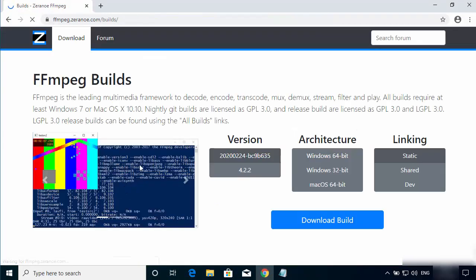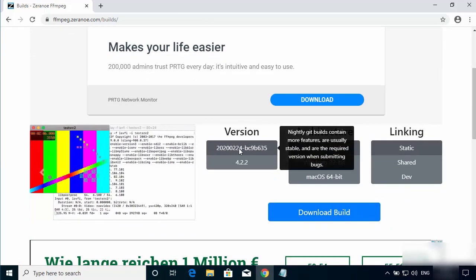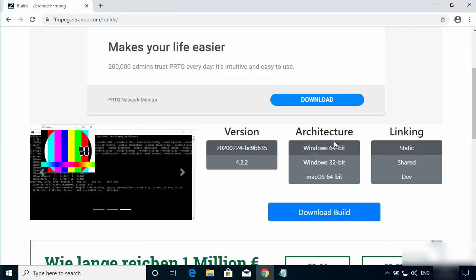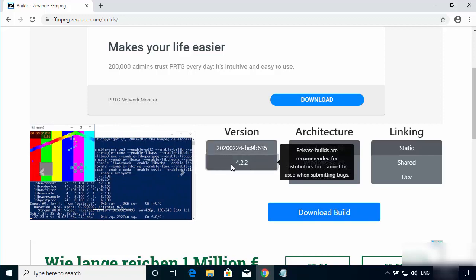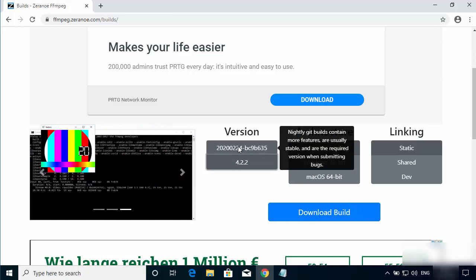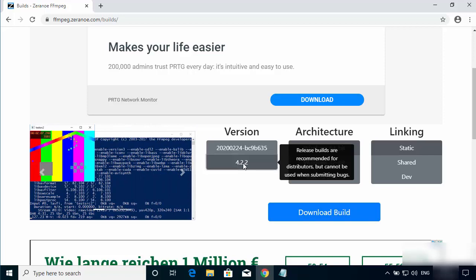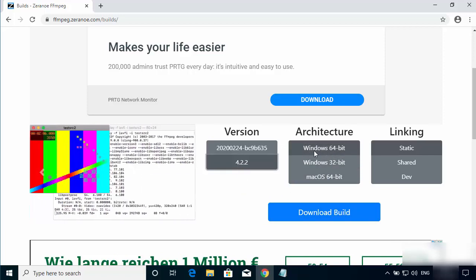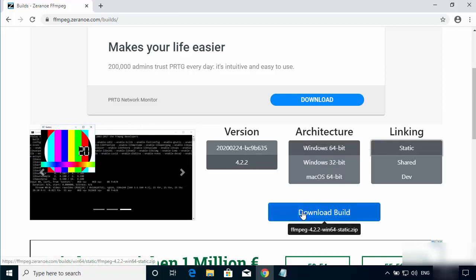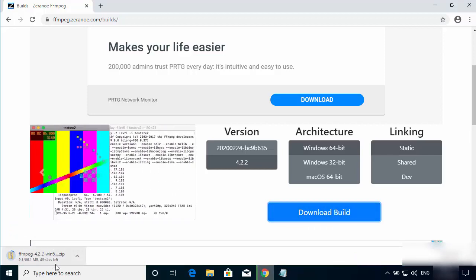Once the website is open, scroll down and you will see three options: version, architecture, and linking. For the version, choose the stable version — at the time of making this video it's 4.2.2, not the nightly build. For architecture, choose Windows 64-bit, and for linking choose static. Then click on Download Build, which will start downloading a zip file with all the necessary FFmpeg libraries.